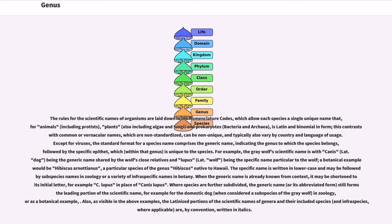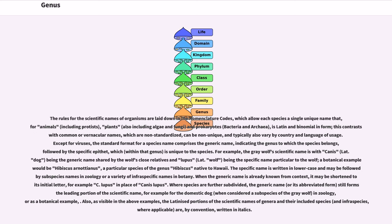Except for viruses, the standard format for a species name comprises the generic name, indicating the genus to which the species belongs, followed by the specific epithet, which is unique to the species. For example, the gray wolf's scientific name is Canis lupus, with Canis being the generic name shared by the wolf's close relatives and lupus being the specific name particular to the wolf. A botanical example would be Hibiscus arnottianus, a particular species of the genus Hibiscus native to Hawaii.